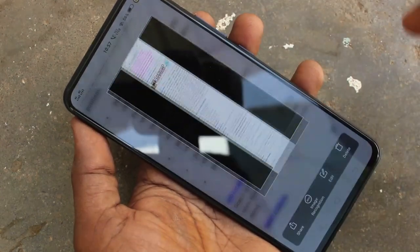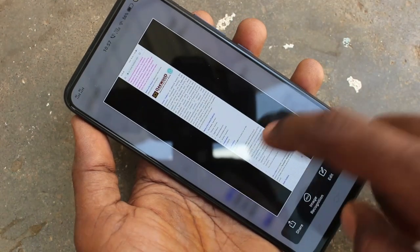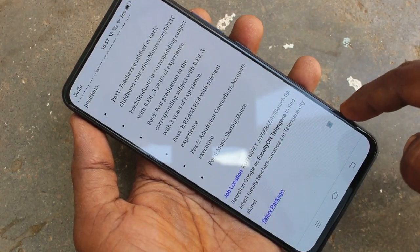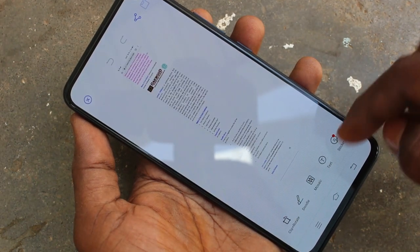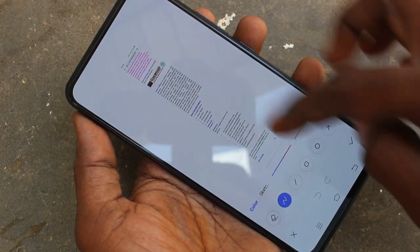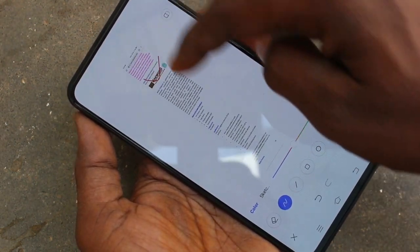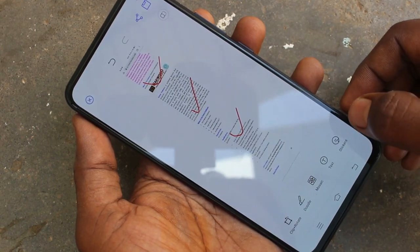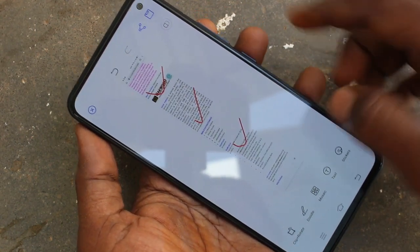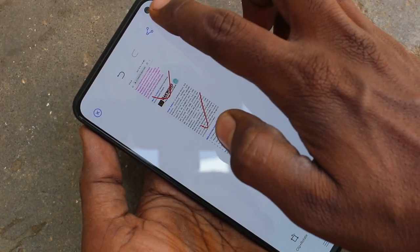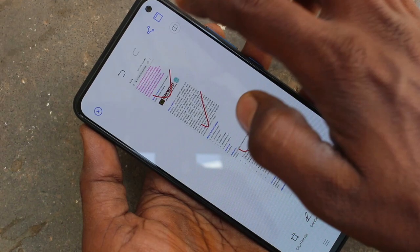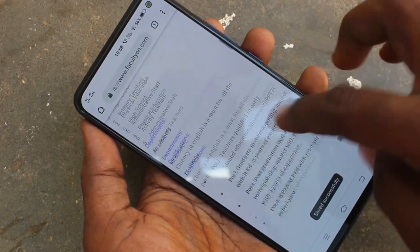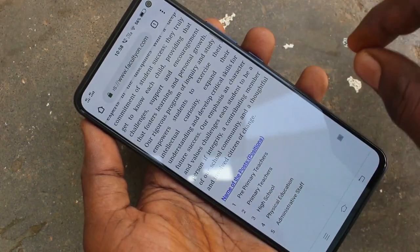Yes, this is the long screenshot I got taken using buttons. And for editing, use the edit tool — here various editing options are available. Just you can mark anything like this and click the tick mark and click on the save button. Yes, long screenshot is saved.